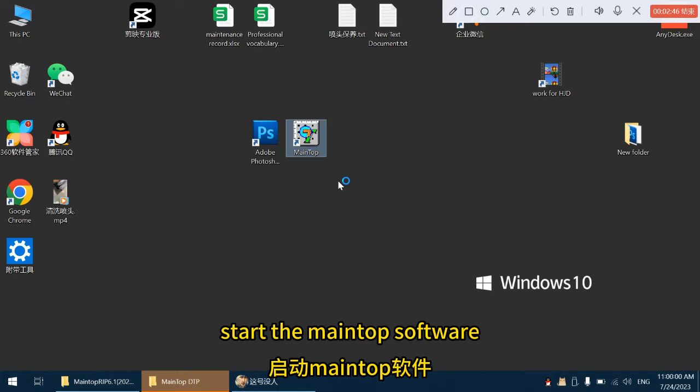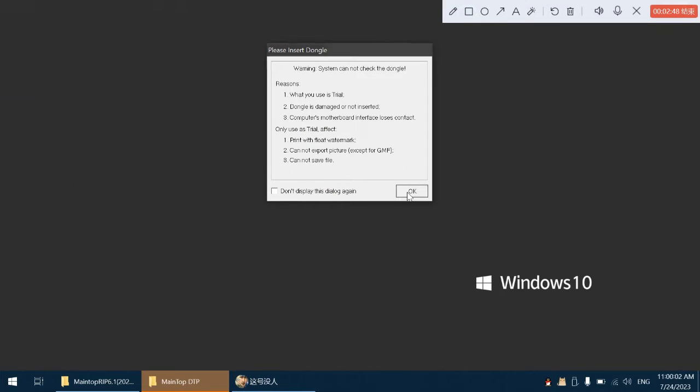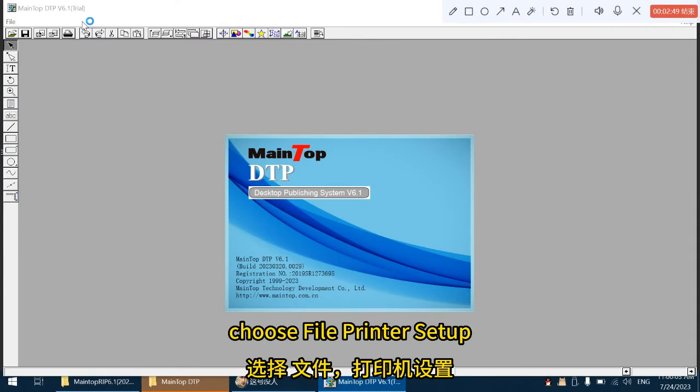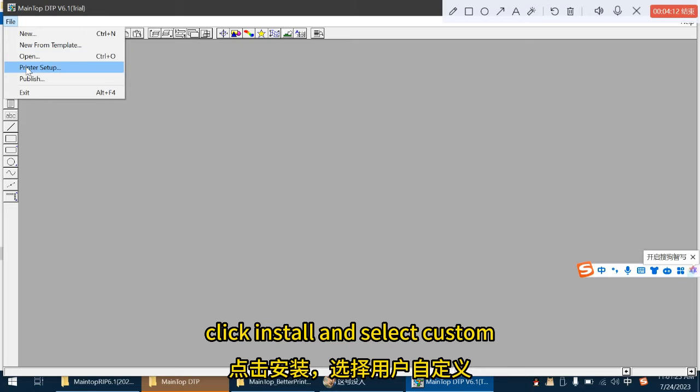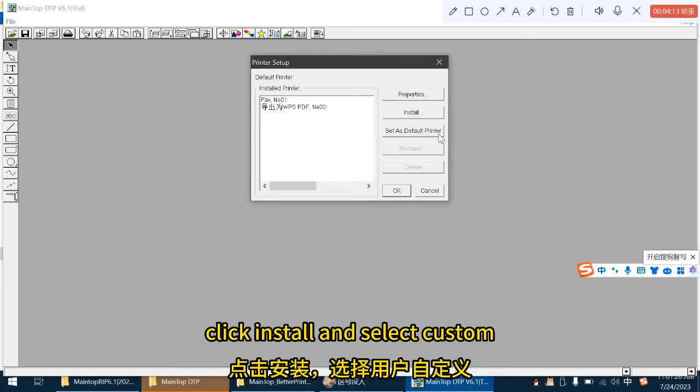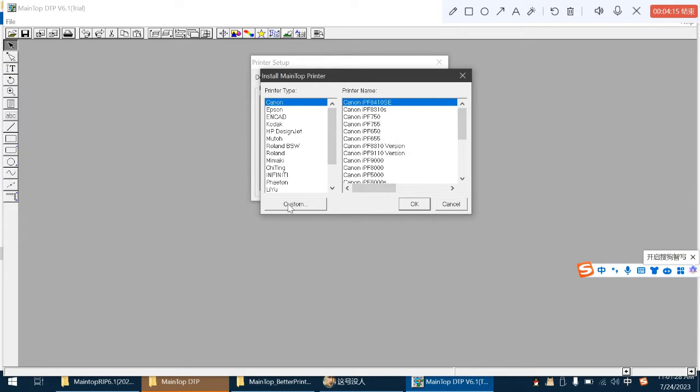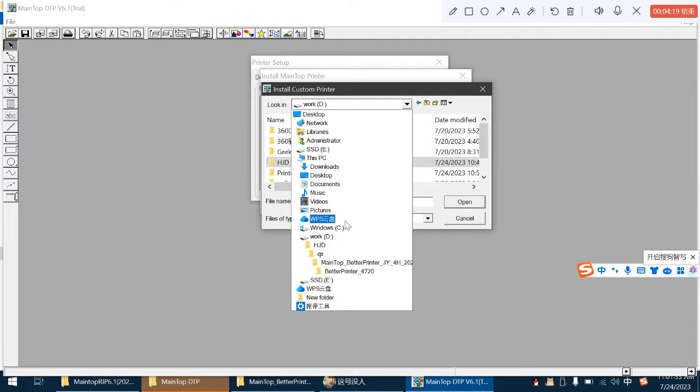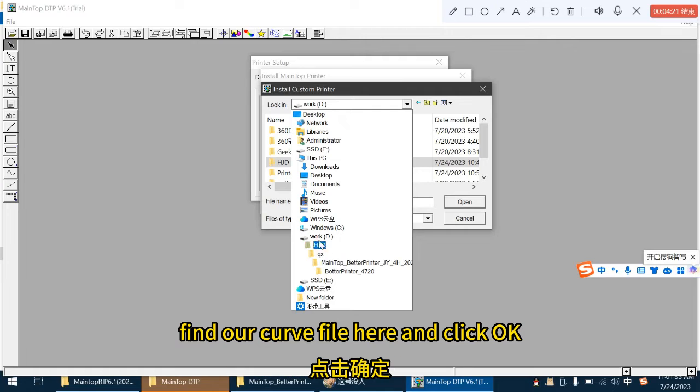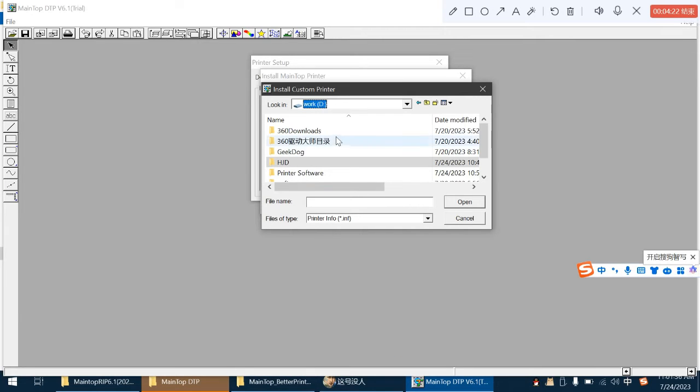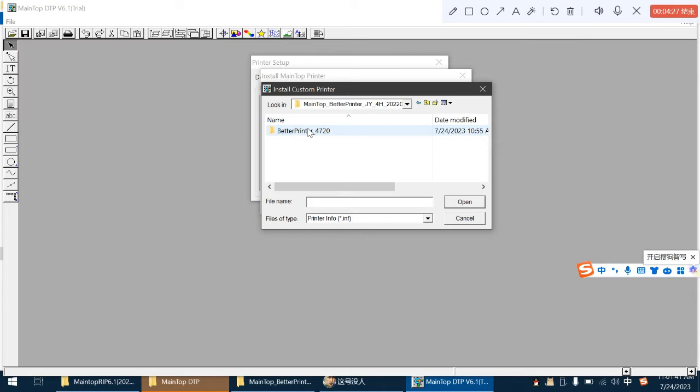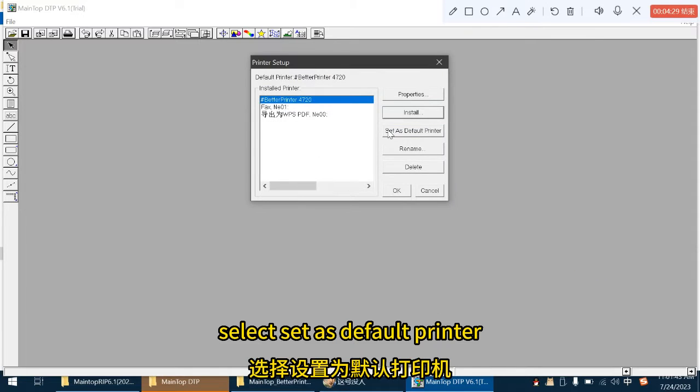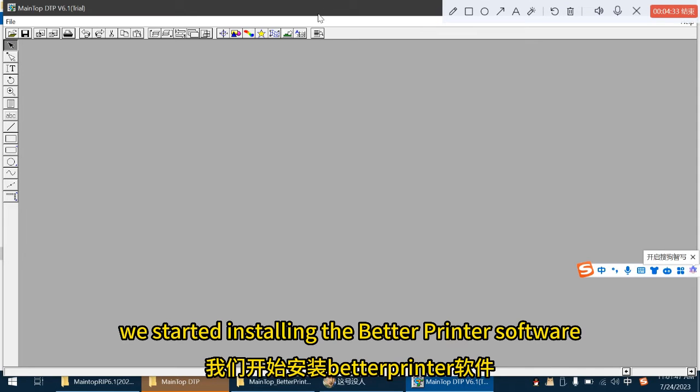Start the MainTop software. Choose file, printer setup. Click install and select custom. Find our curve file here and click OK. Select set as default printer, click OK. MainTop installation is complete.